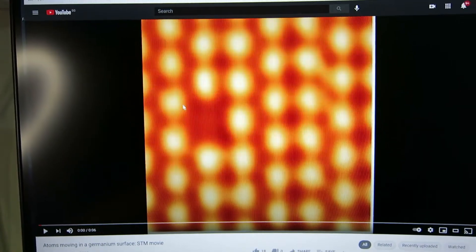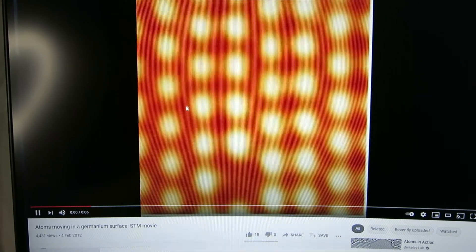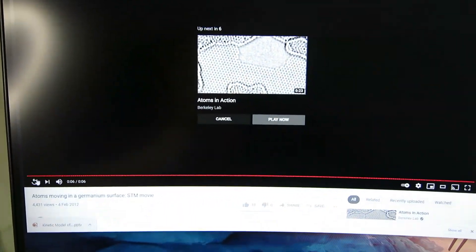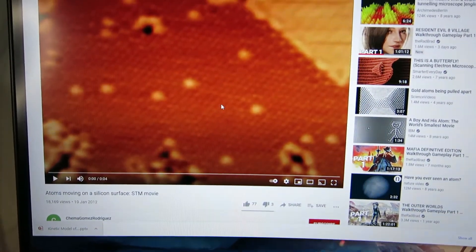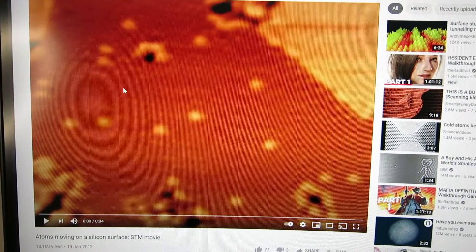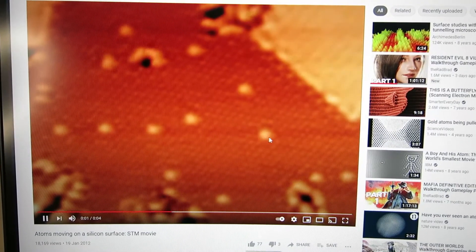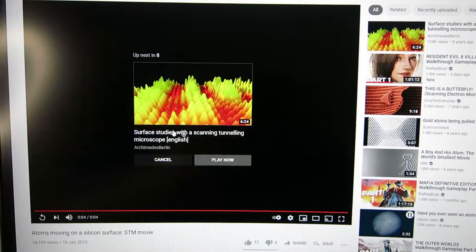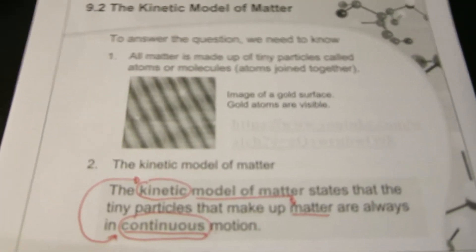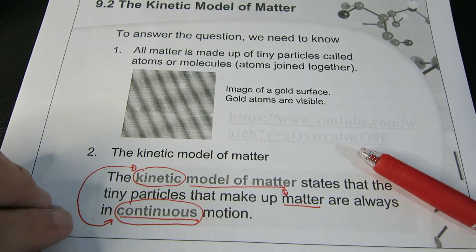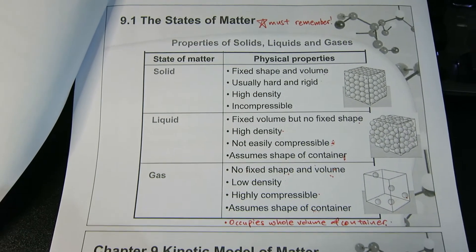Atoms on a germanium surface — you can actually see that the atoms are moving about. The bright spots are the atoms, and they are continuously moving. If we look at silicon, you can see all the smaller dots on the surface. Even in solids, all these atoms are always continuously moving. We use this kinetic model of matter to describe the properties that we discussed earlier — to explain why those properties are the way they are.